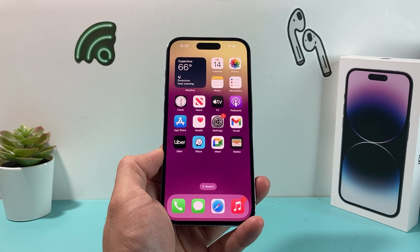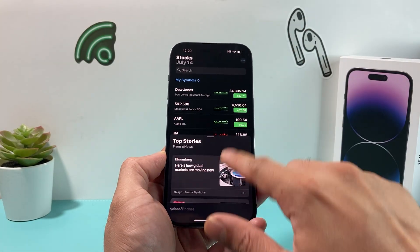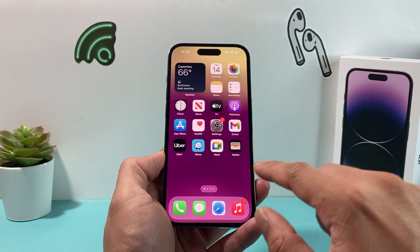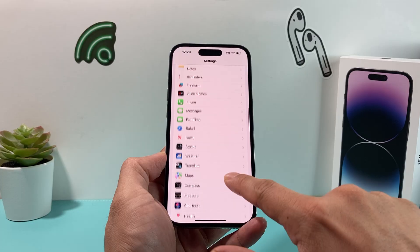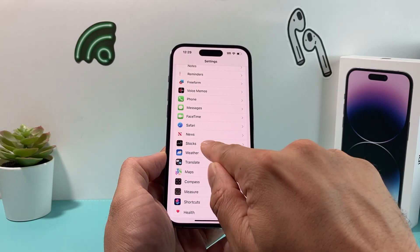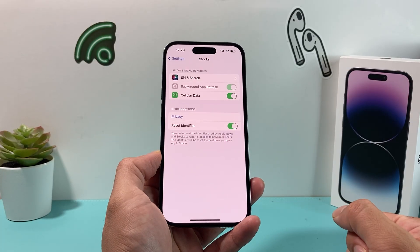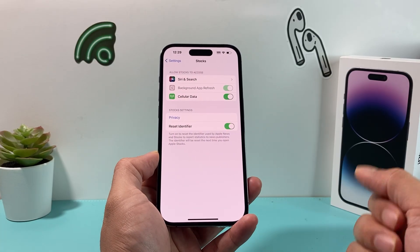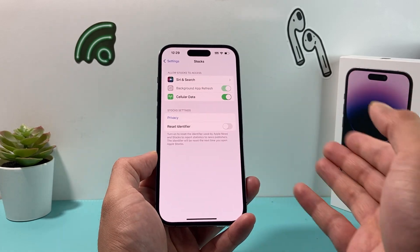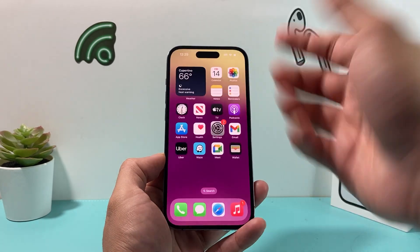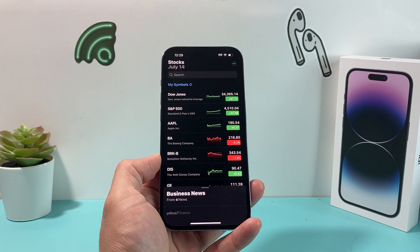If your Stock app still isn't working, go into your iPhone Settings and look for the Stock app itself. Under Settings you'll see Stocks. You want to quickly turn the Reset Identifier on, check if it works, and then turn it back off. By default it's turned off, but sometimes toggling it on and off can help resolve any sort of issue you may be experiencing with your Stock app.